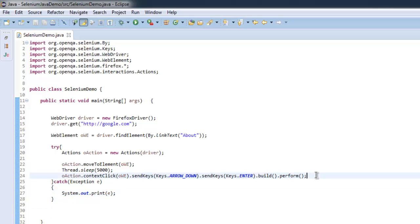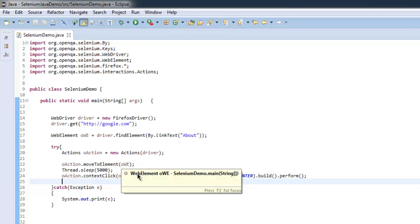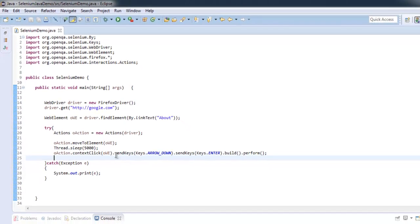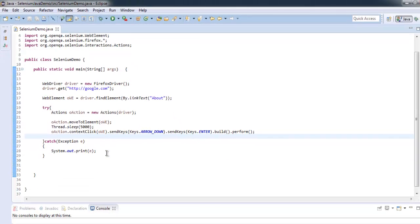Inside try block we have created actions class and that instance will connect with our driver. Then we will move to element where we have that link, then we will use context menu option that will use arrow down and it will enter second most option or whichever that is available in the right context.